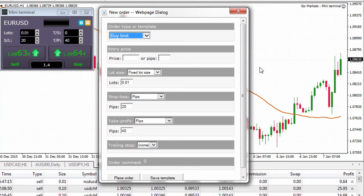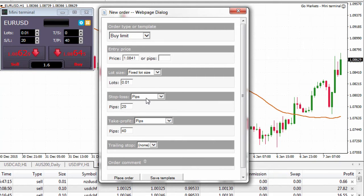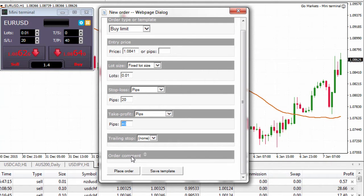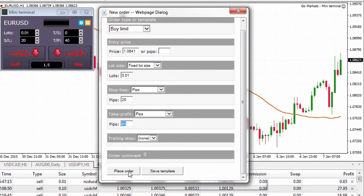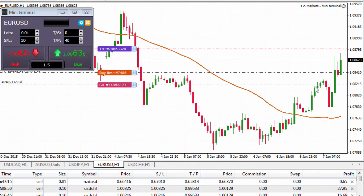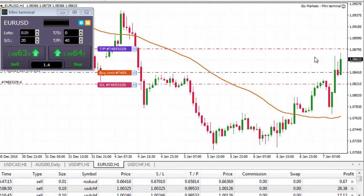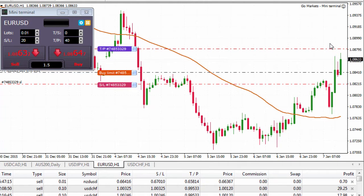We might buy down at 1.0841. We'll set a fixed lot size — a micro contract — with a stop loss in pips, 20 pips away, and a take profit 40 pips away. We won't put a trailing stop on this one. We could add a comment if we wanted to, and we could save this as a template for future use. I left click on place order and my limit order is set below the market — if executed, the stop is 20 pips away and the take profit 40 pips away. Really easy to do, and we can template it for future trades.